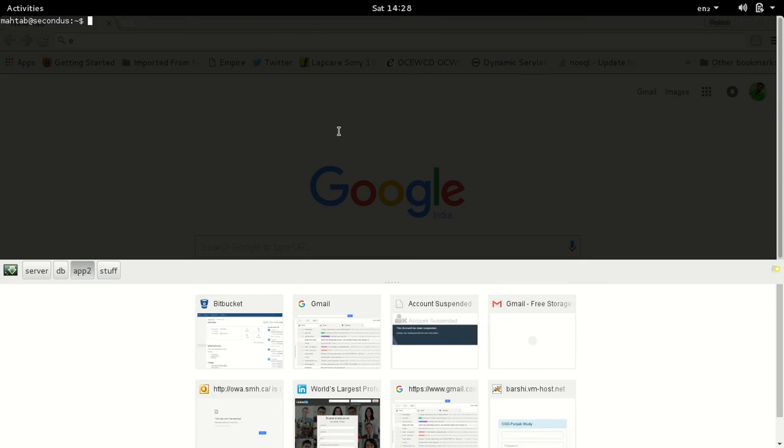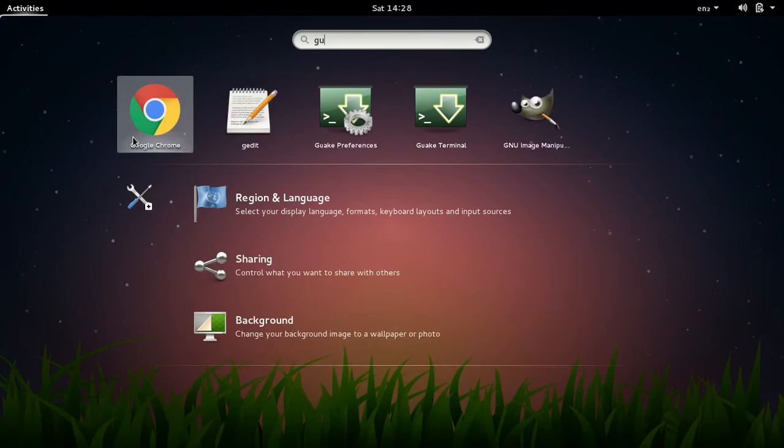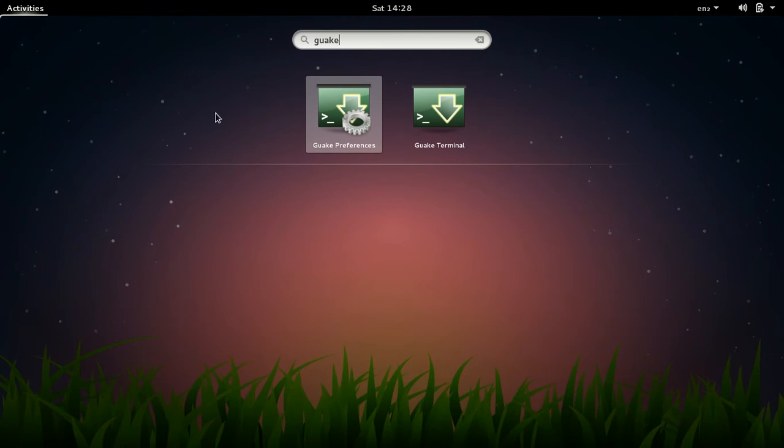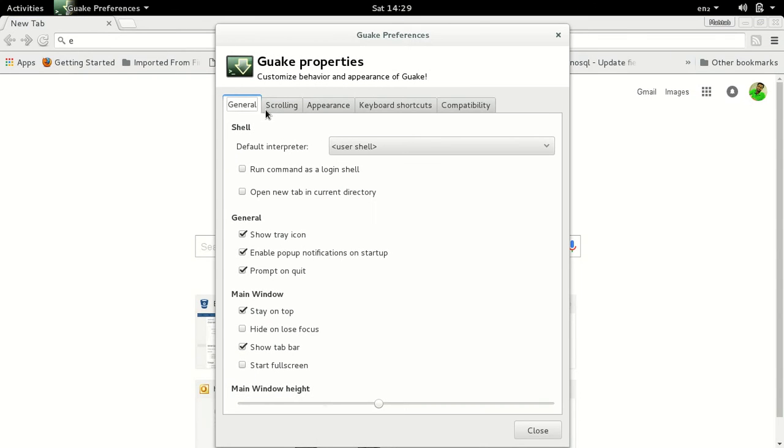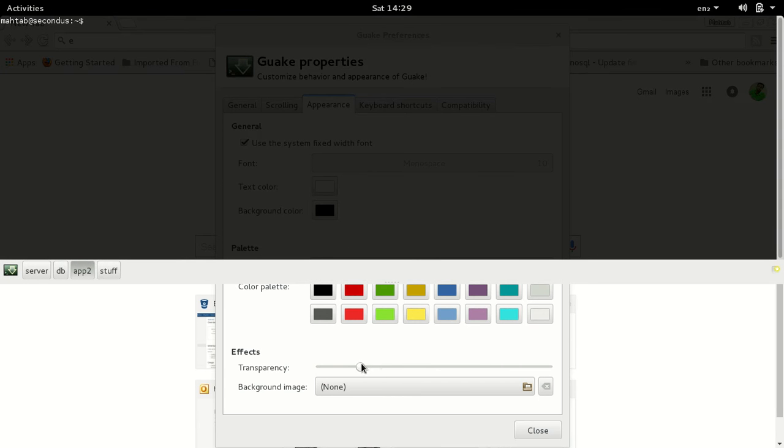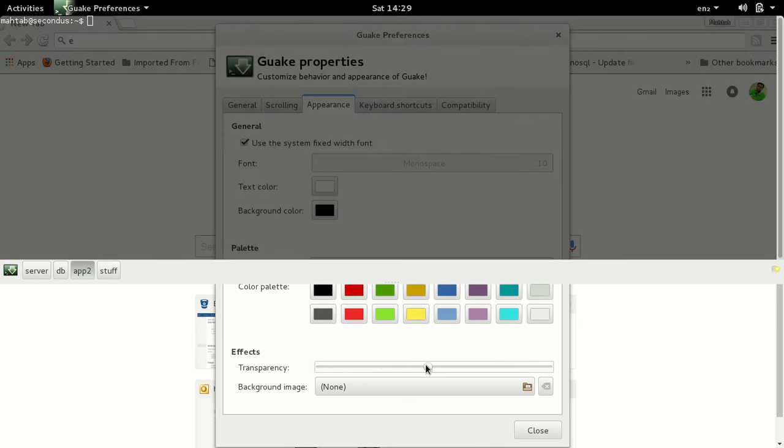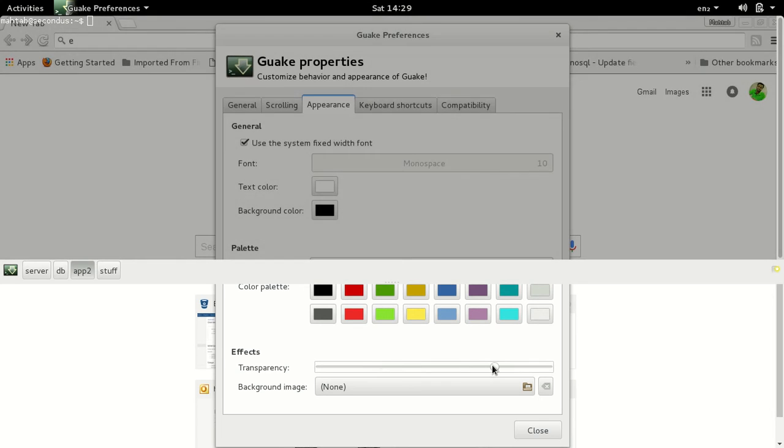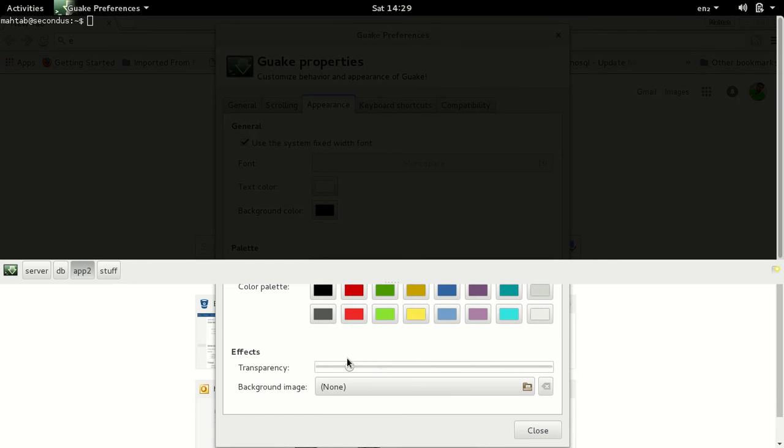You can customize the shortcut keys for Guake the way you like and the appearance of Guake. So you can do that using Guake preferences - scrolling, appearance, what kind of font you need, text color, background color, how much transparency you need. I like at least this much so I can see what I'm writing without cluttering up what is in the background.